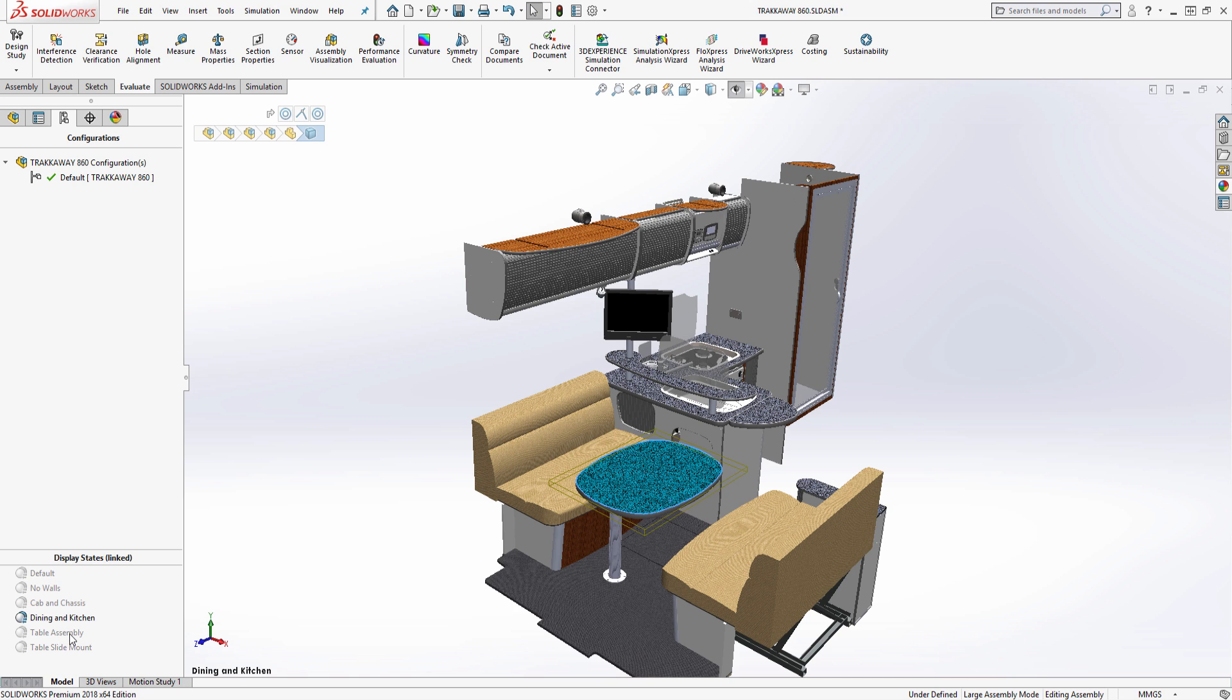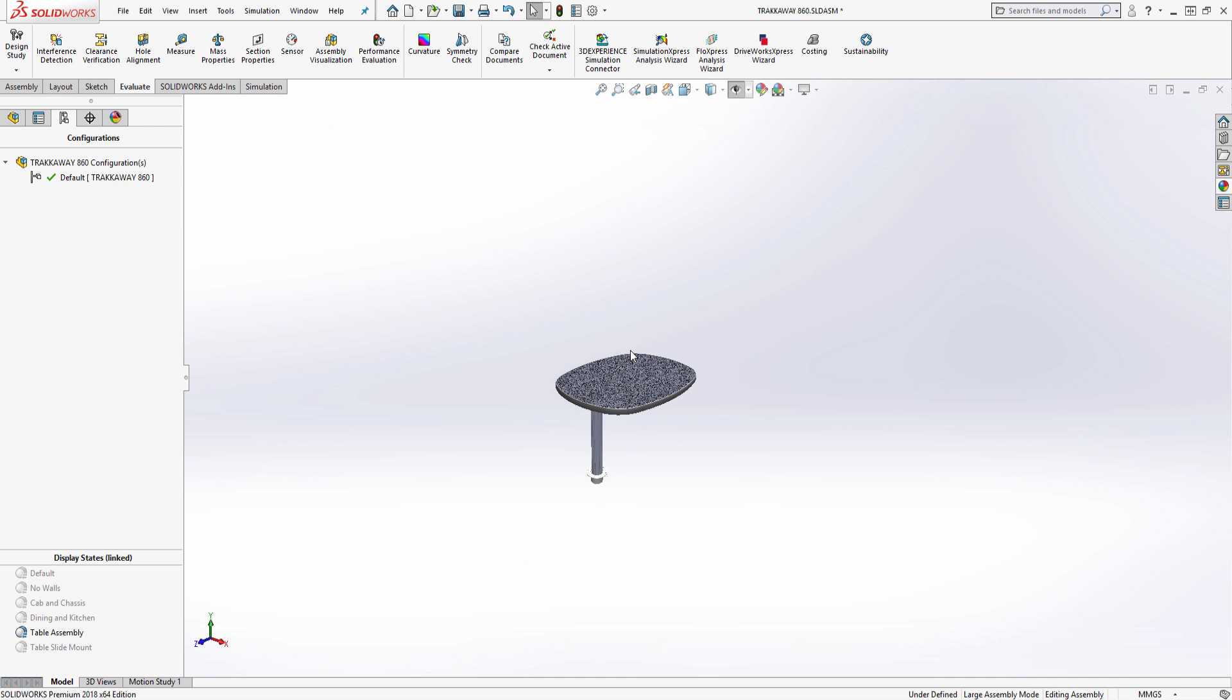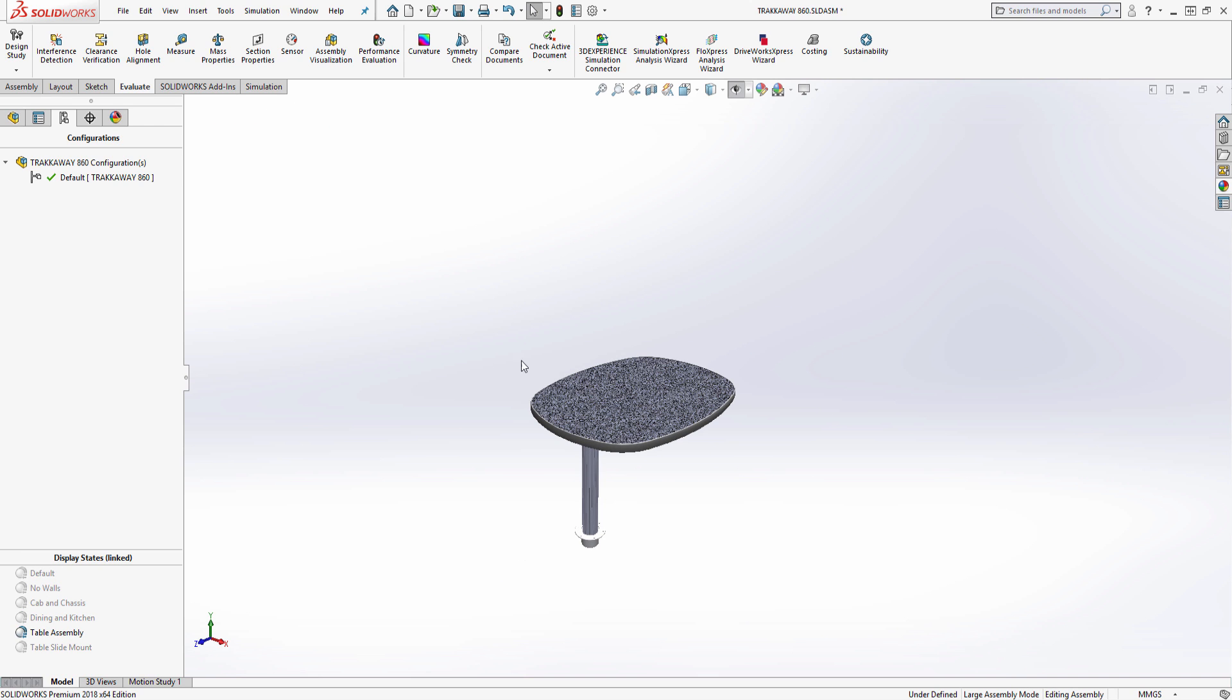This table is currently rated to hold up to 50 pounds. This is the type of information we can use in our topology study to get more accurate results.